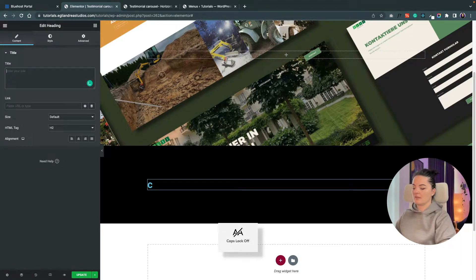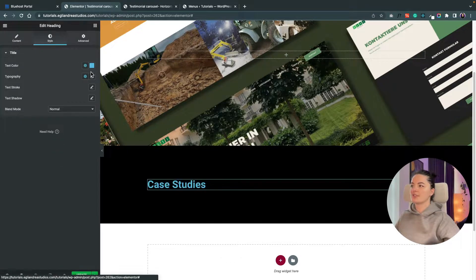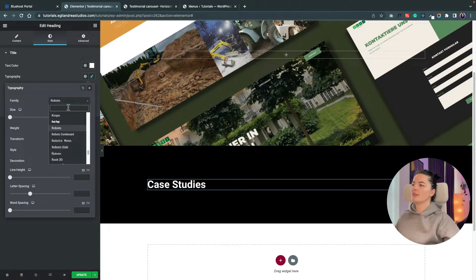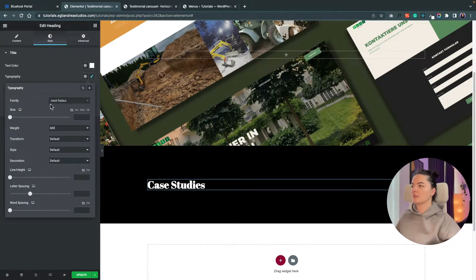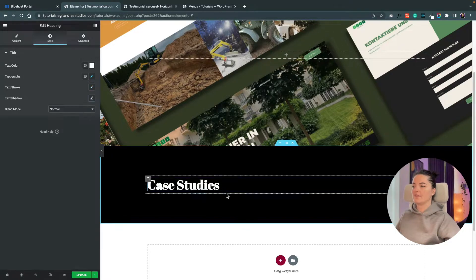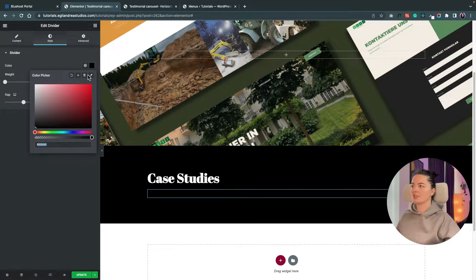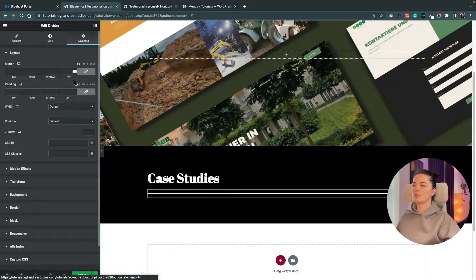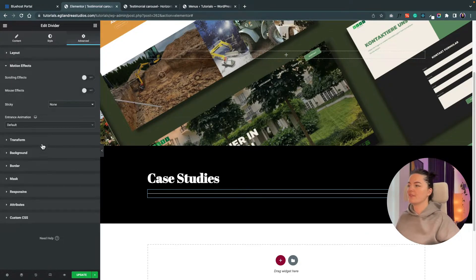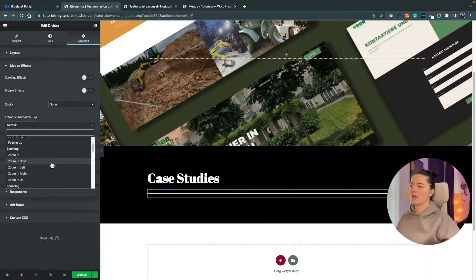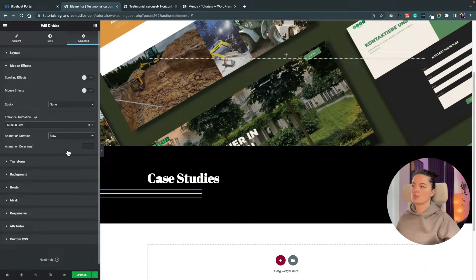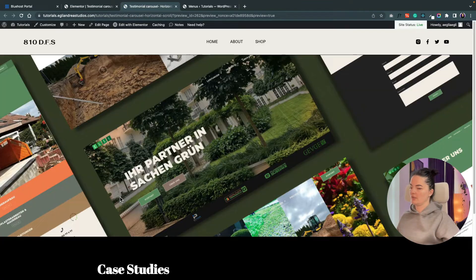We are going to be adding a heading and name it 'Case Studies'. Let's change the style — this is really ugly. Under typography I will set it to Raleway Fat Face and bring the size up to 50. I also want to add a divider right underneath, change its color to white, and animate it — go to Advanced, Motion Effects, and under Entrance Animation set it to Slide In Left with duration Slow.